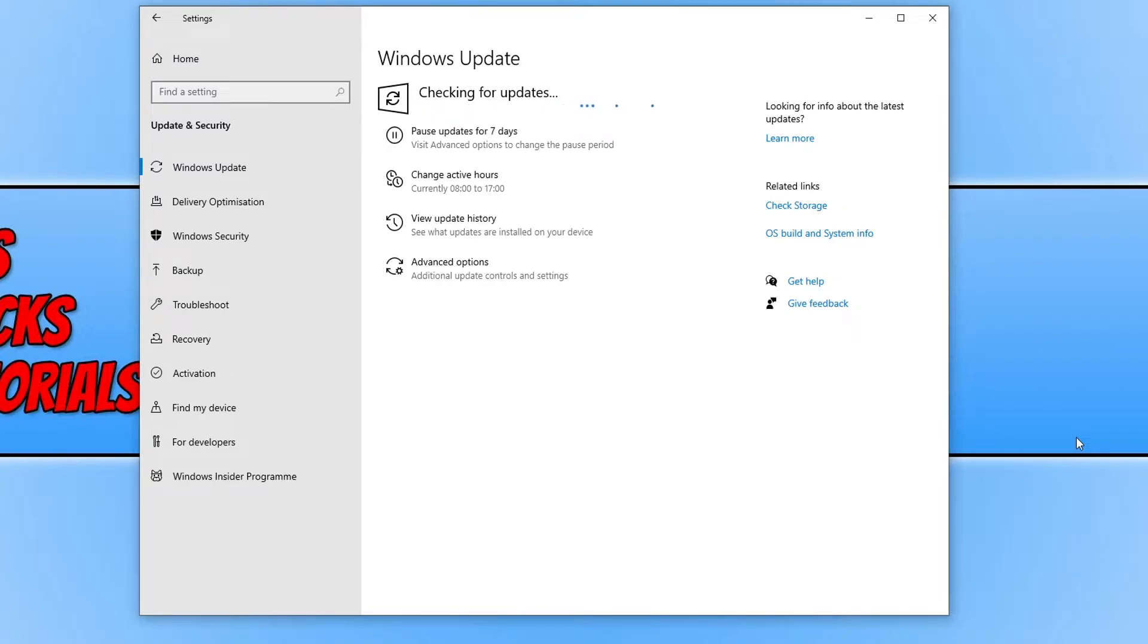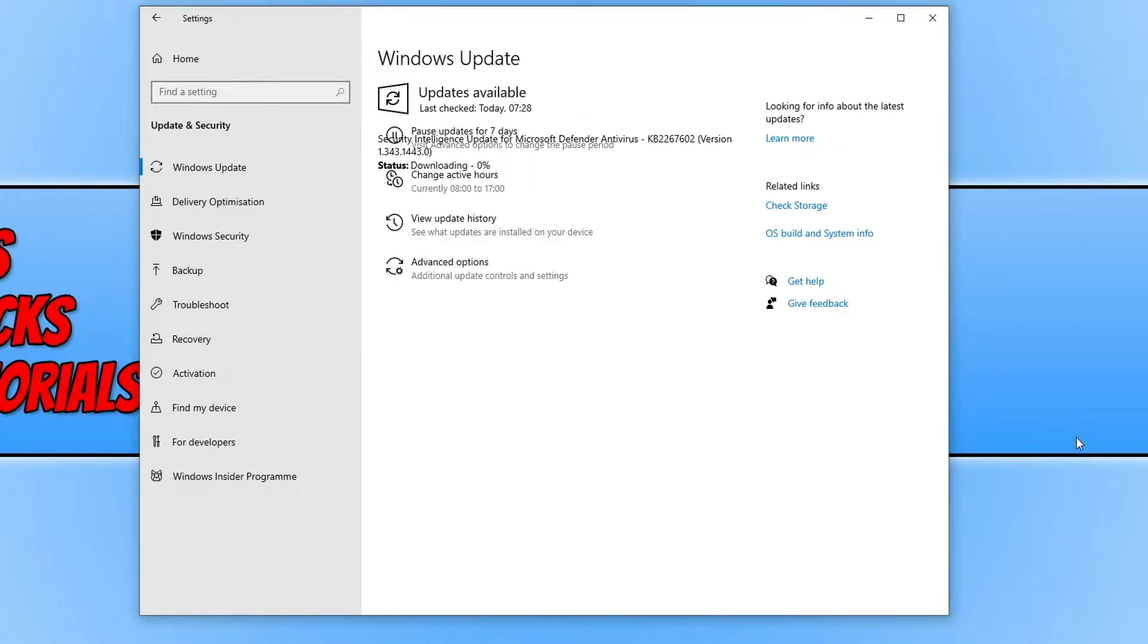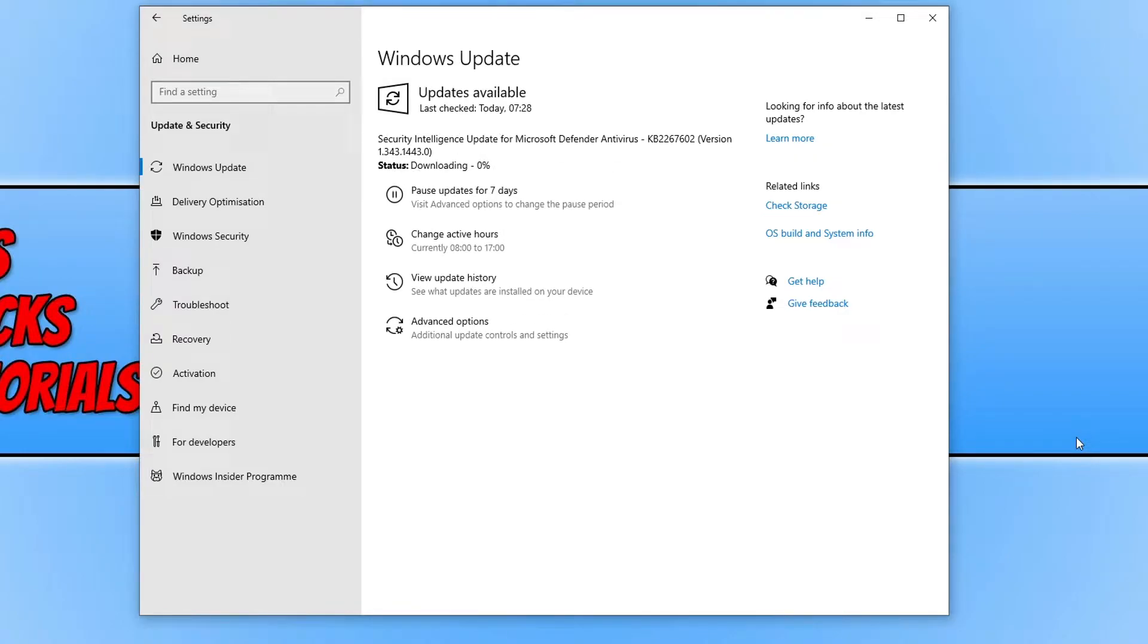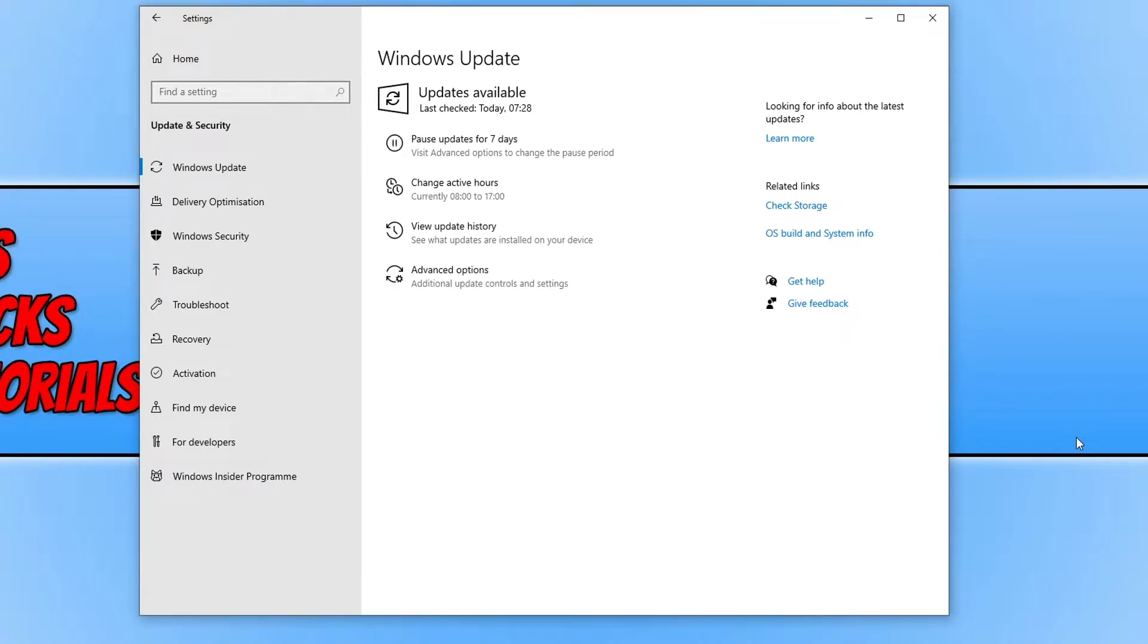And if there are any updates available, Windows will then go ahead and download and install them. Once that has finished, go ahead, restart your PC, and then see if that helped fix the issues you were having with the Xbox Game Bar not working.